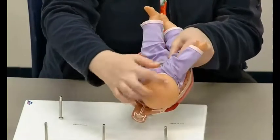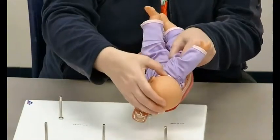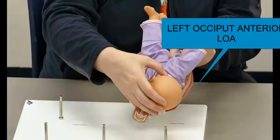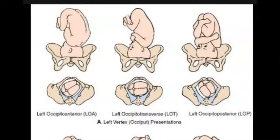If the back of the head is touching the anterior portion of the mom's uterus on the left, that would be left occiput anterior or LOA. So we can have a variety of positions the baby's head can be in, but know that they're going to be in reference to where the back of the head is — the occiput — and it can be described as maternal left, maternal right, maternal anterior, or maternal posterior.